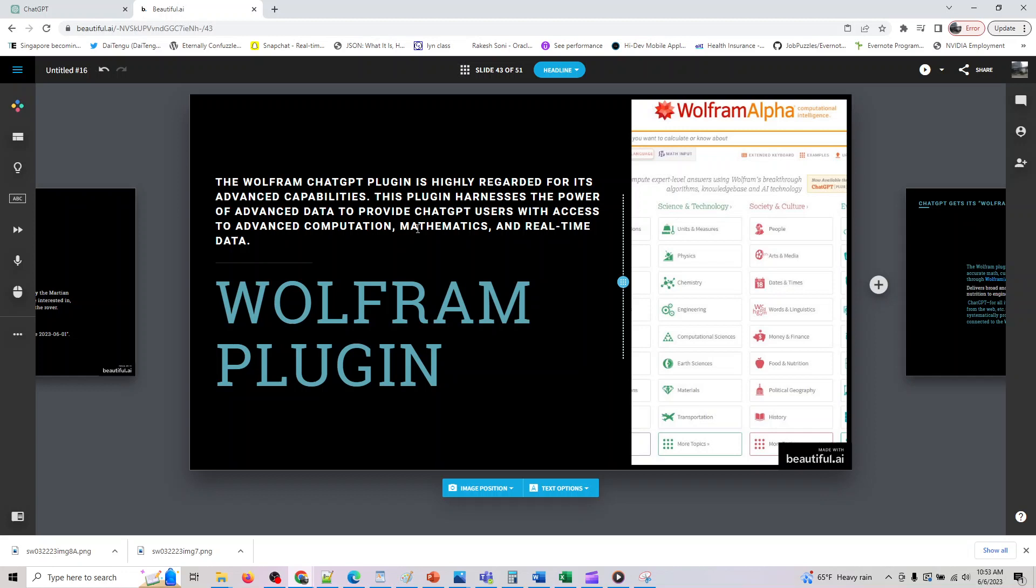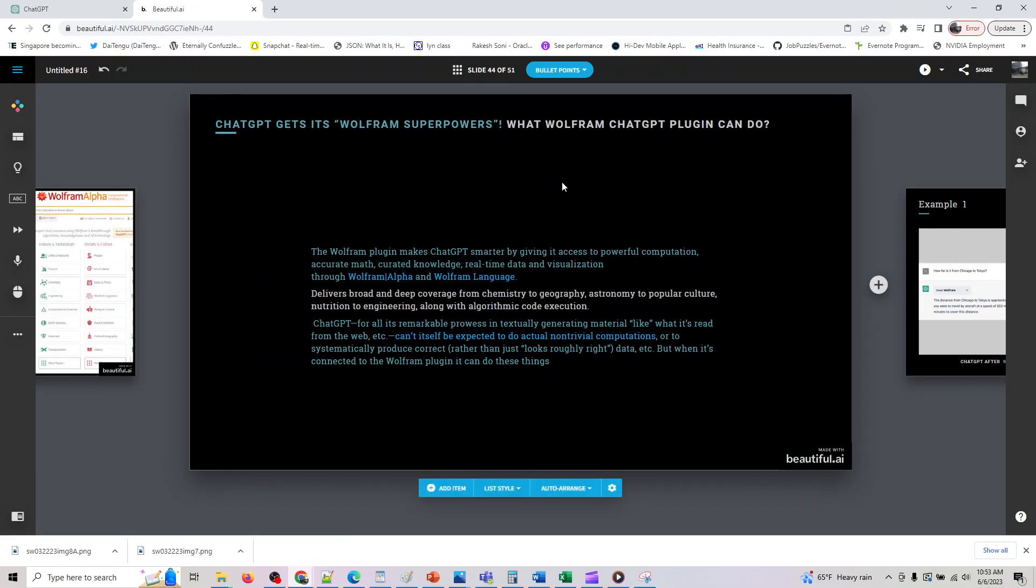There are ways we have looked at Keymate.ai as one way of accessing real-time data with Google. The other one we have looked at currently is the web browser plugin which is with Bing search. The third one is with Wolfram plugin. So I'm just giving you a similarity of why this would be useful for you.